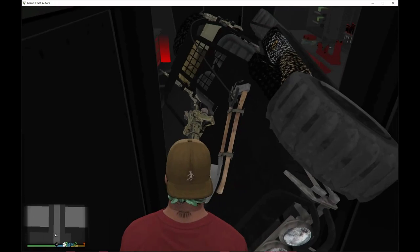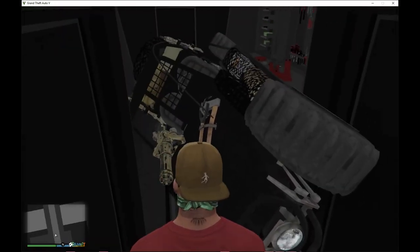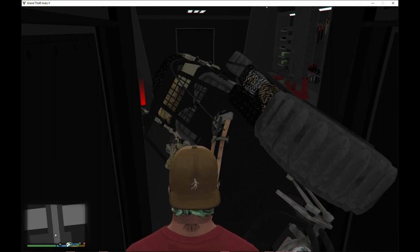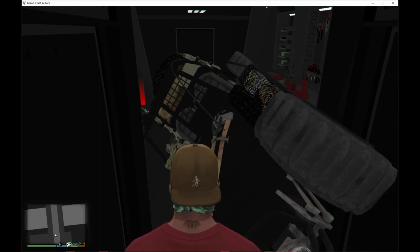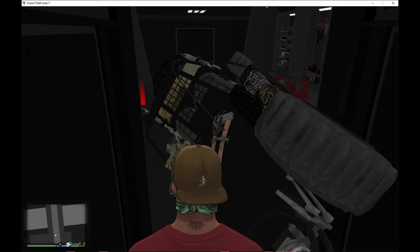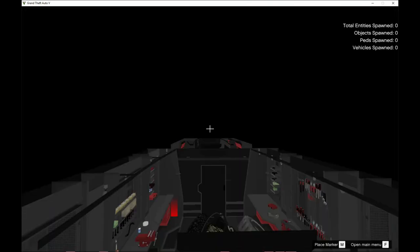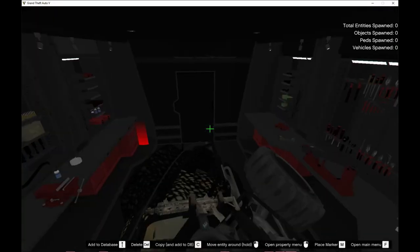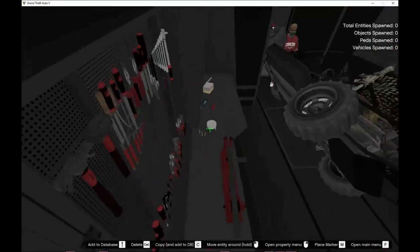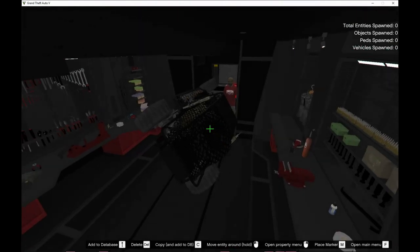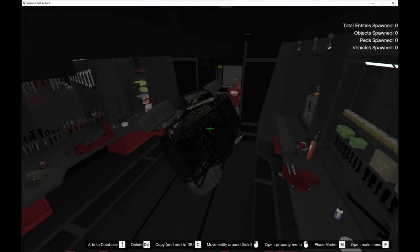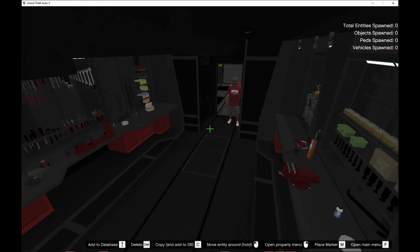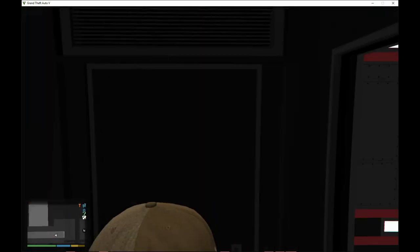There is a glitch where a vehicle ends up inside the MOC. If you have the menu, press F9 to enter drone mode, click on the vehicle and delete it. Then press F9 again to exit drone mode and it's gone.